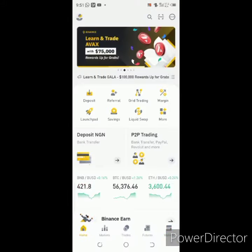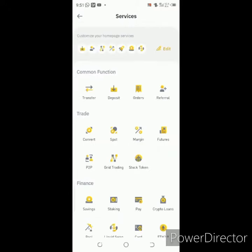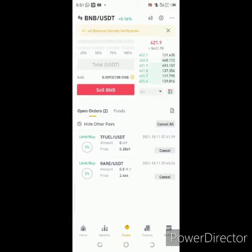Click on 'More', then under 'Trade' click 'Convert'.